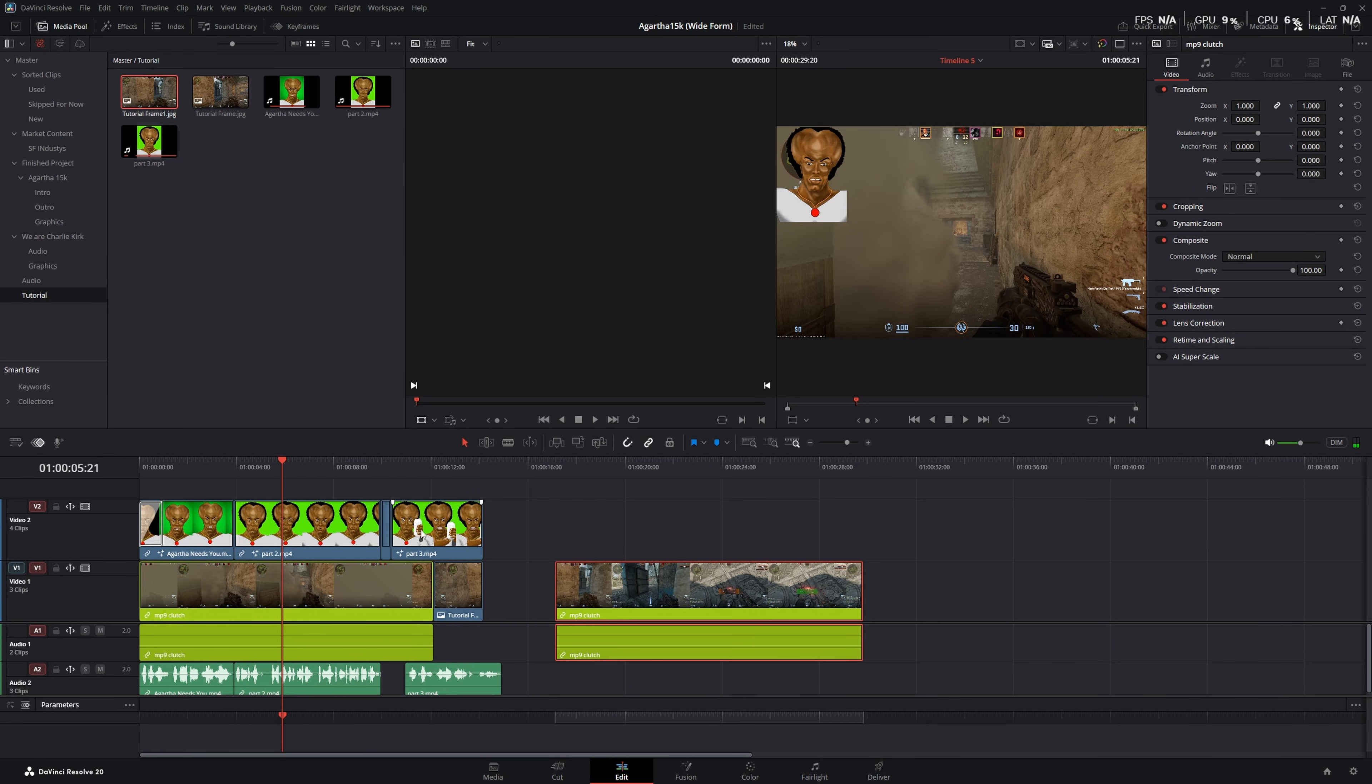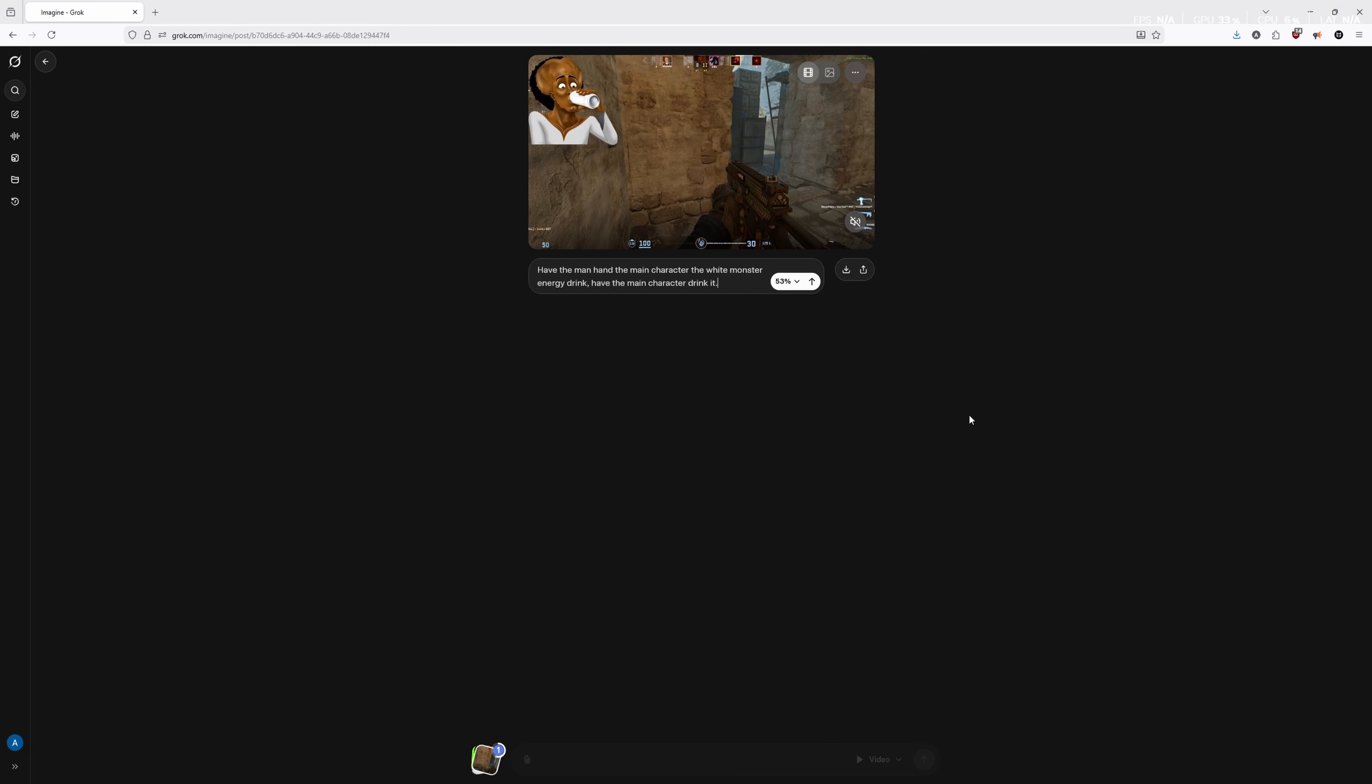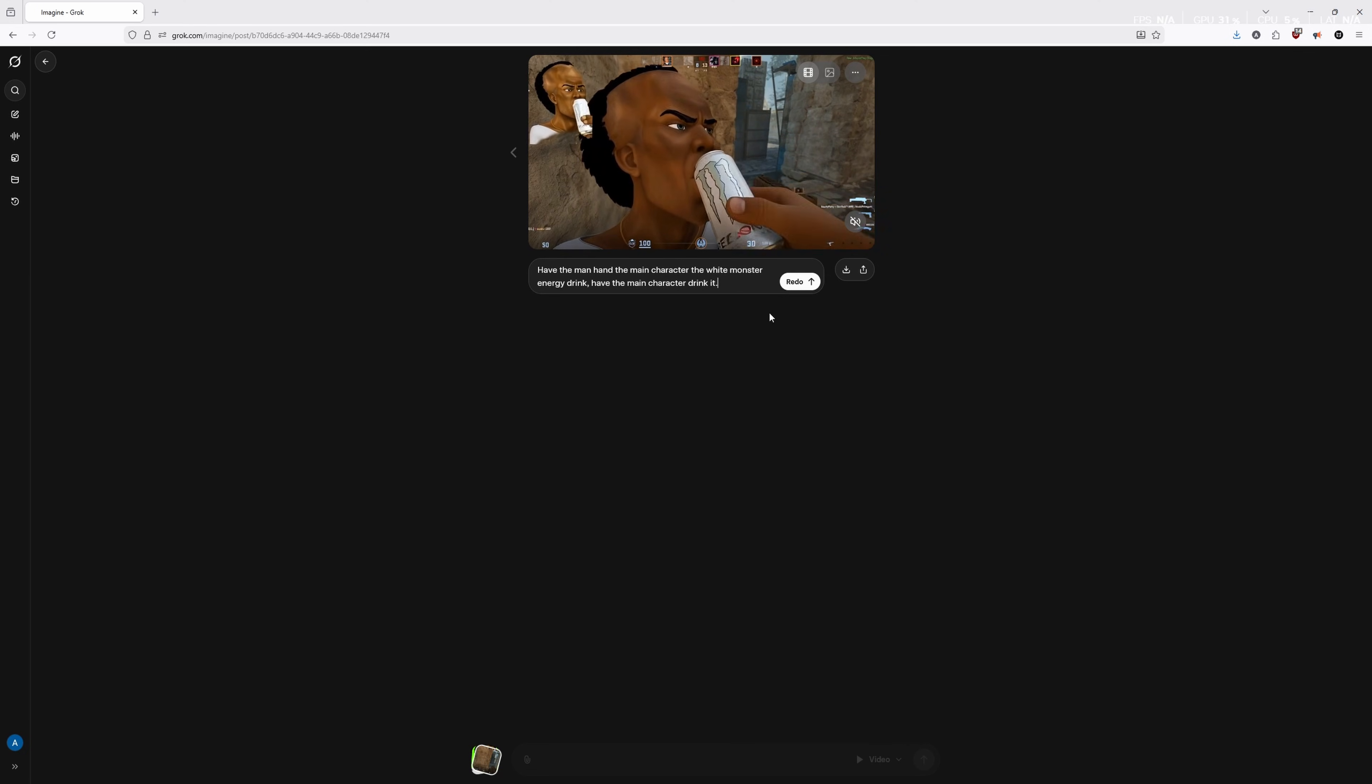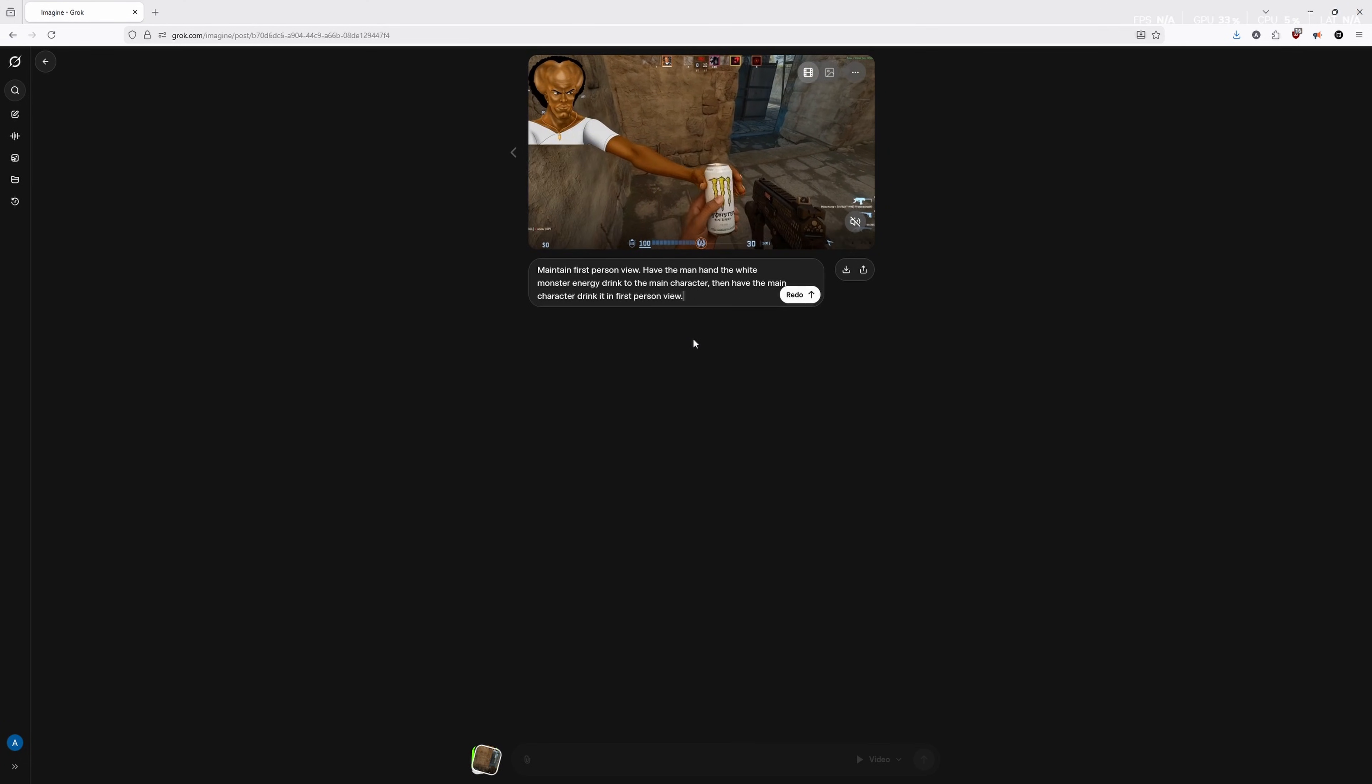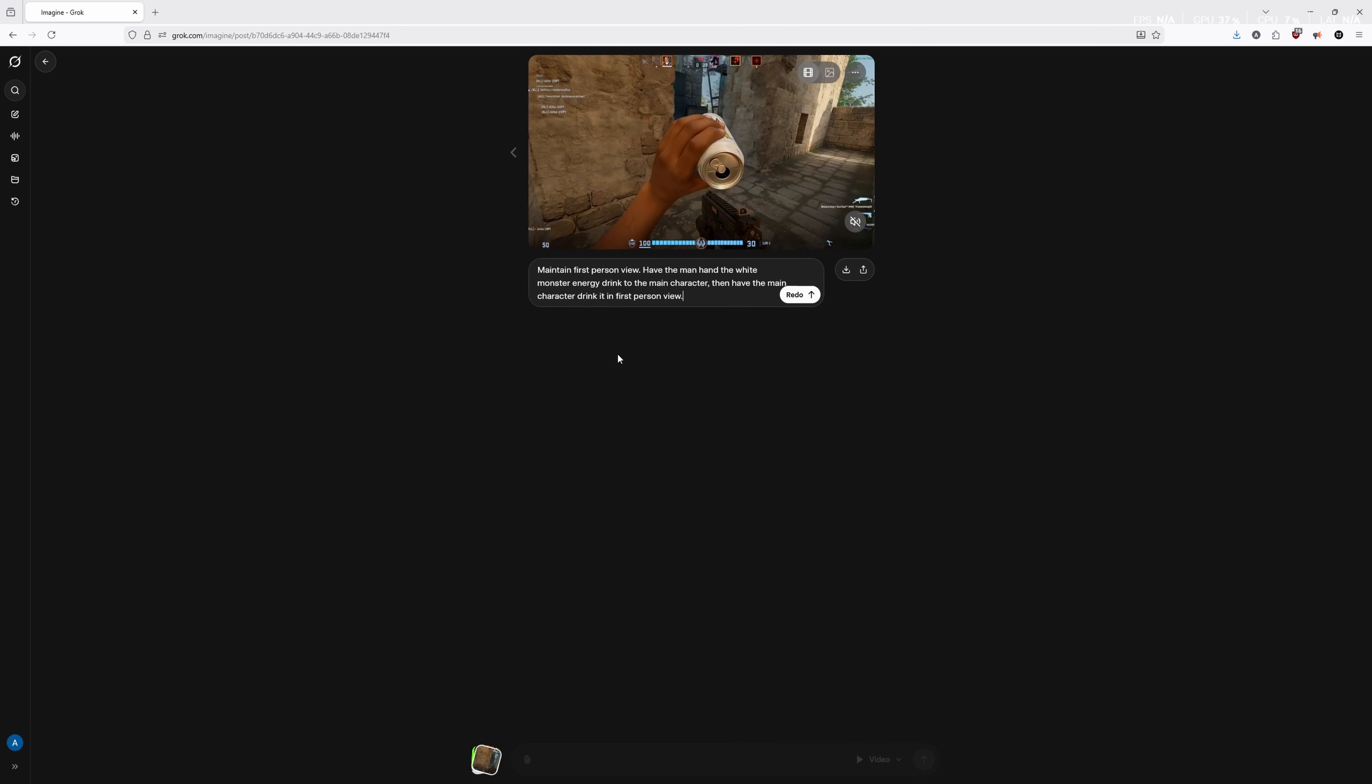All right. Now we have Yakub set up throughout our whole clip. We did one more where we had Yakub in the prompt. We said hold up a monster and then say, now we have a video of him with the monster. So what we're going to do is we are going to come towards the end of the clip and we are going to export a still, which means basically just this image here, what is currently in the video as a picture. So we uploaded our still from the video and we had it say have the man hand the main character the white monster energy drink and have the main character drink it. Okay. So that was super goofy. We're going to try it again. Okay. We messed with the prompt a little bit. We told it to maintain first person view and we changed it. So they have the man hand the white monster energy drink to the main character, then have the main character drink it in first person view. It's all super goofy and you're going to have to play around with it a lot and just do a lot of redos. But for now, we're going to take this and we're going to use it for our video.